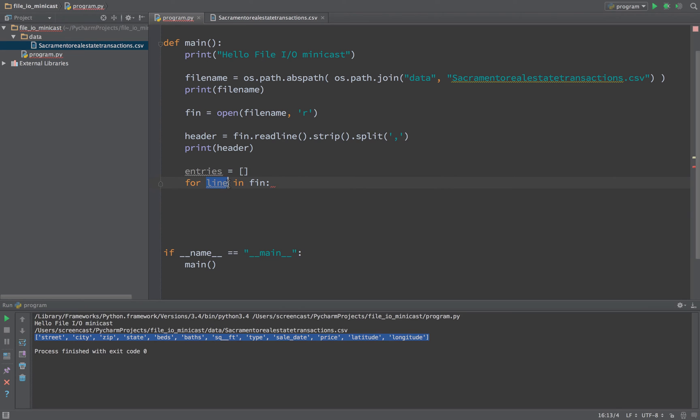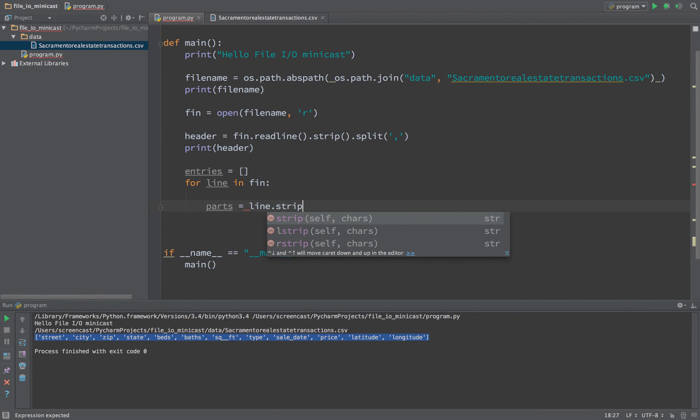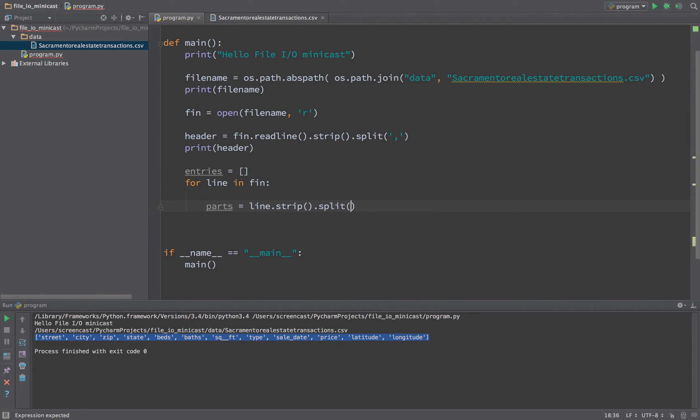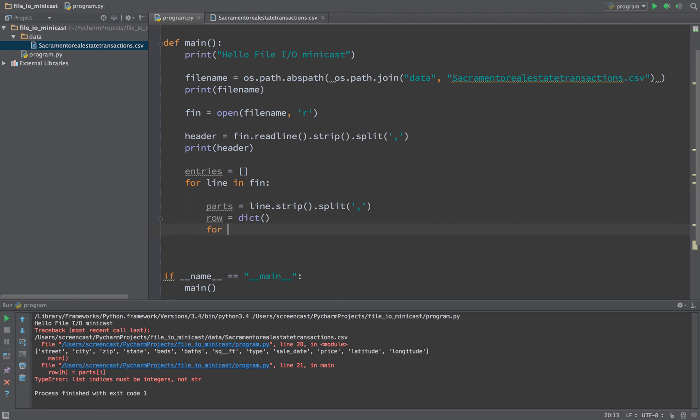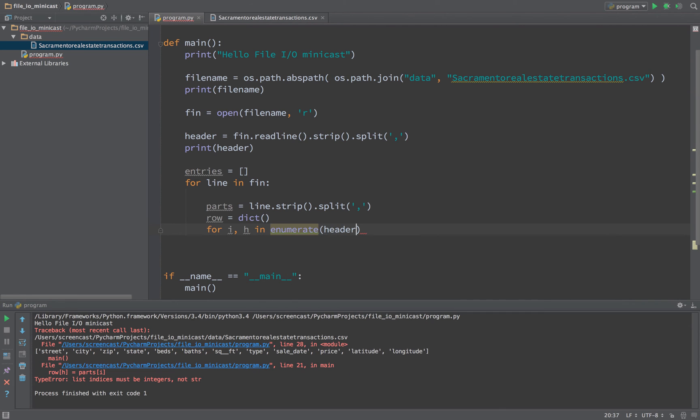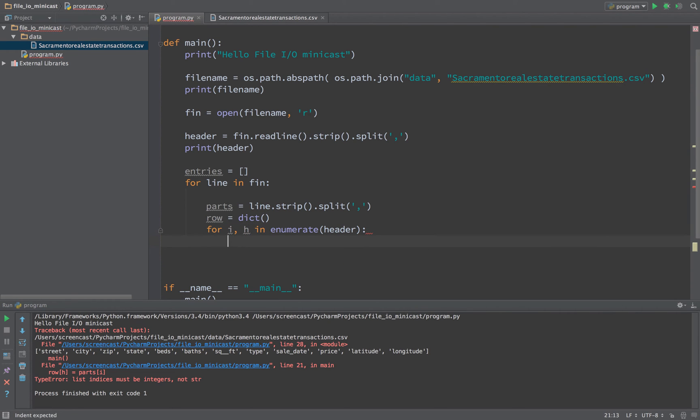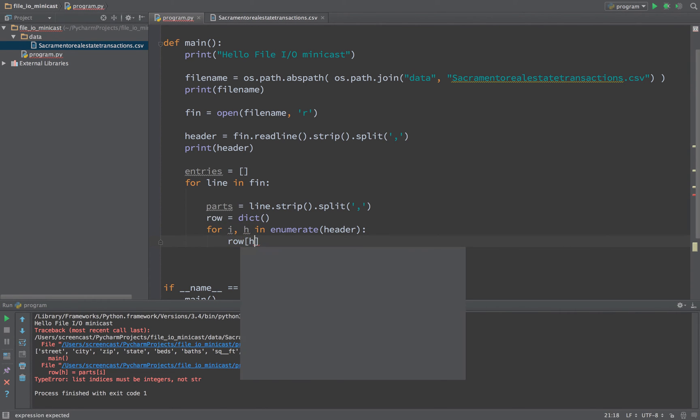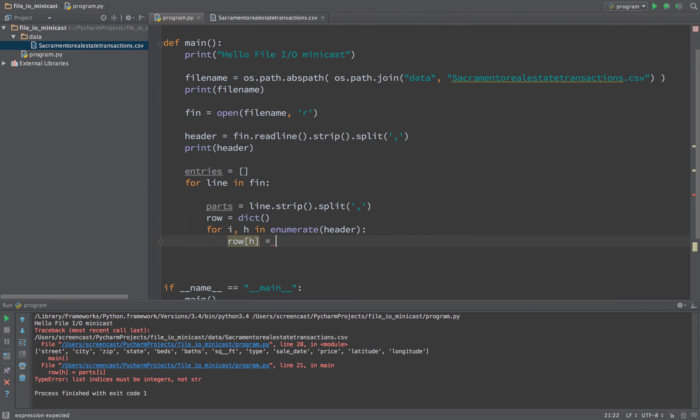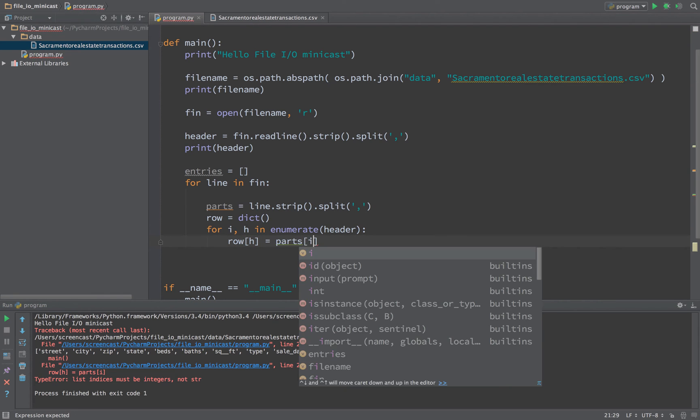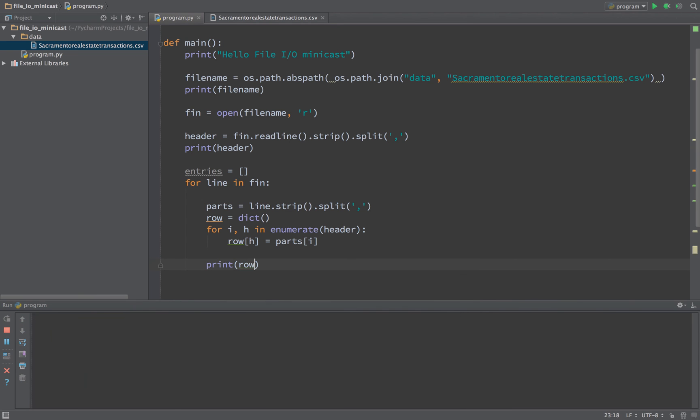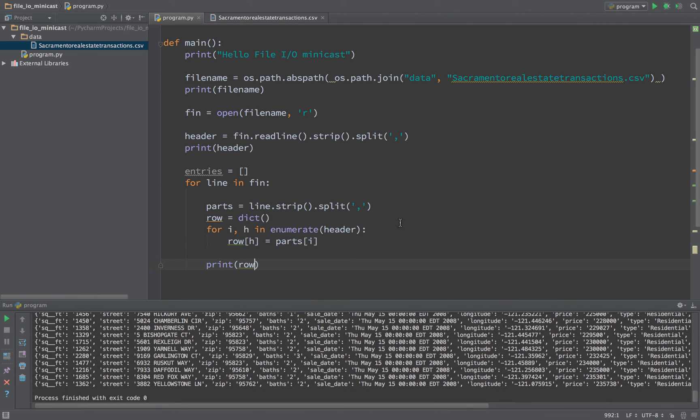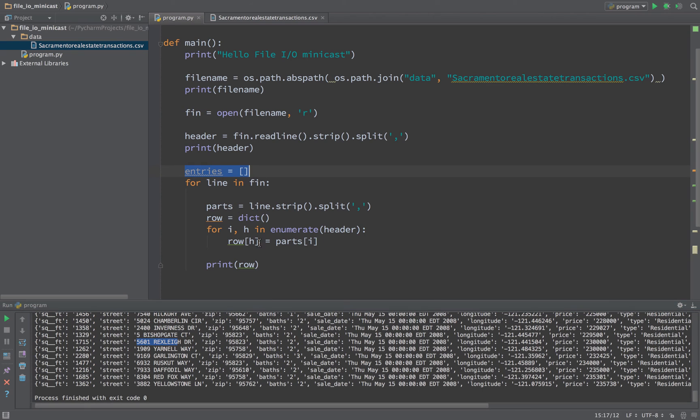We're going to append to that. Into this list we want to push in a dictionary of these header values and then the actual values for that entry for each line. So we've already got the line. We need to come up with the parts or pieces of data. We'll say line.strip.split, give it a comma. We'll say row equals dictionary, an empty dictionary. We'll say for index, header value in, we want to enumerate the header. This is going to return a tuple of the index and the actual value coming out of here. And we'll say row of the header value equals parts of the index.